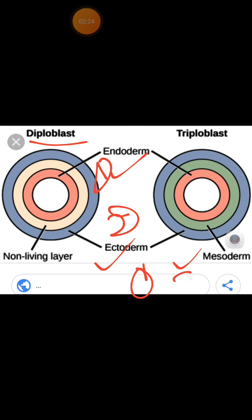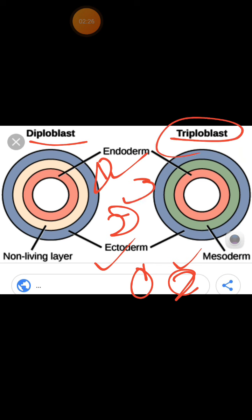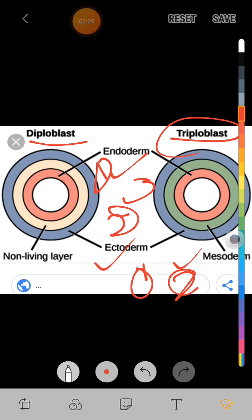Those with 2 germ layers are called diploblastic and those with 3 germ layers are called triploblastic. In animal kingdom some animals are diploblastic and some are triploblastic. A germ layer is a layer formed by cells joining together. Most importantly, these germ layers develop into muscles and organs. The ectoderm layer develops into the nervous system, the mesoderm layer develops into the muscles, and the endoderm layer develops into the organs.